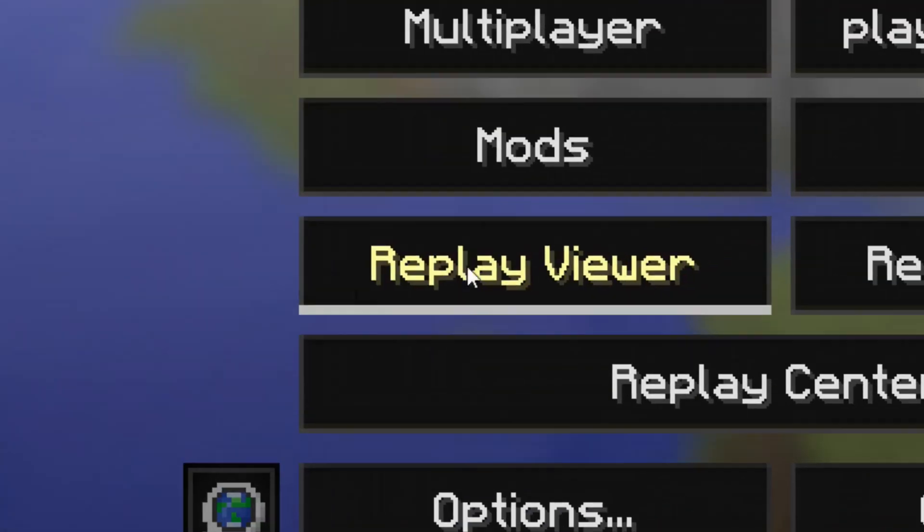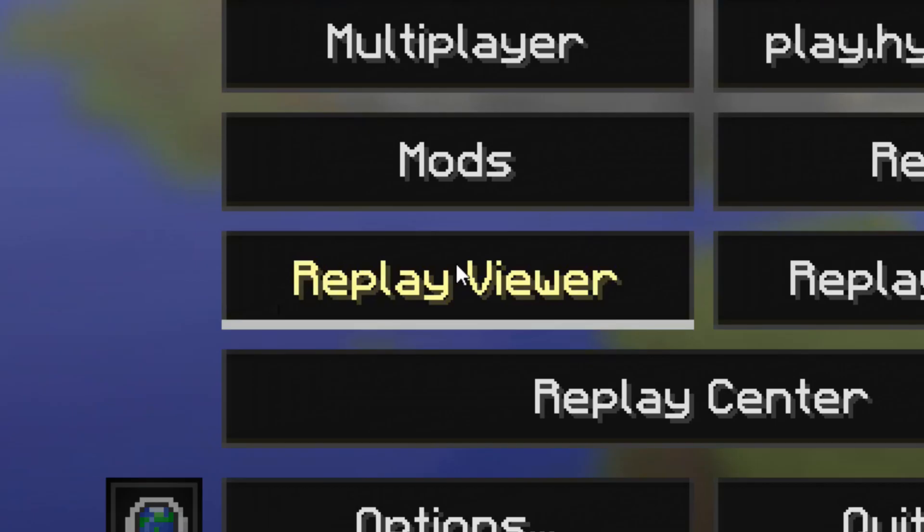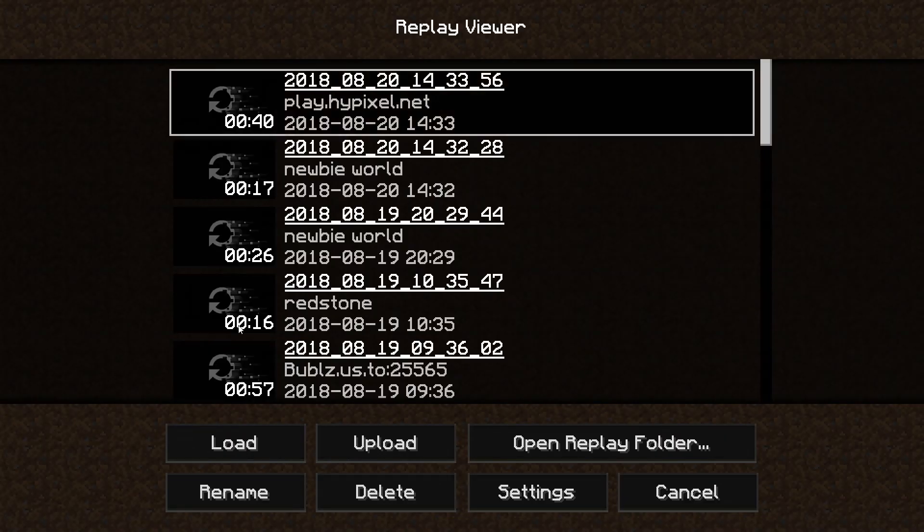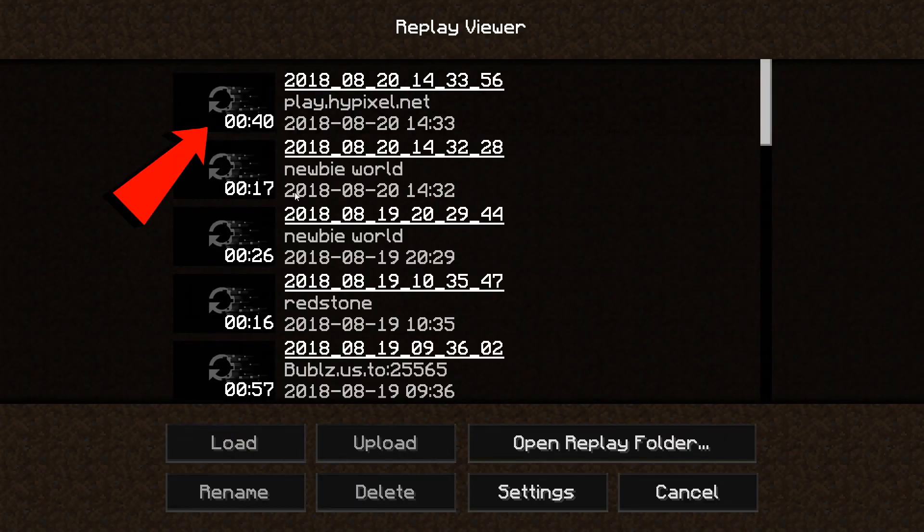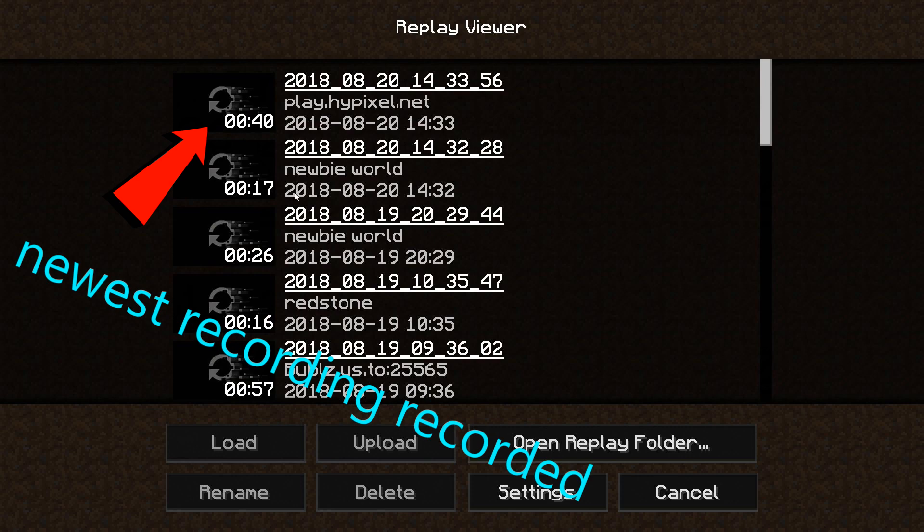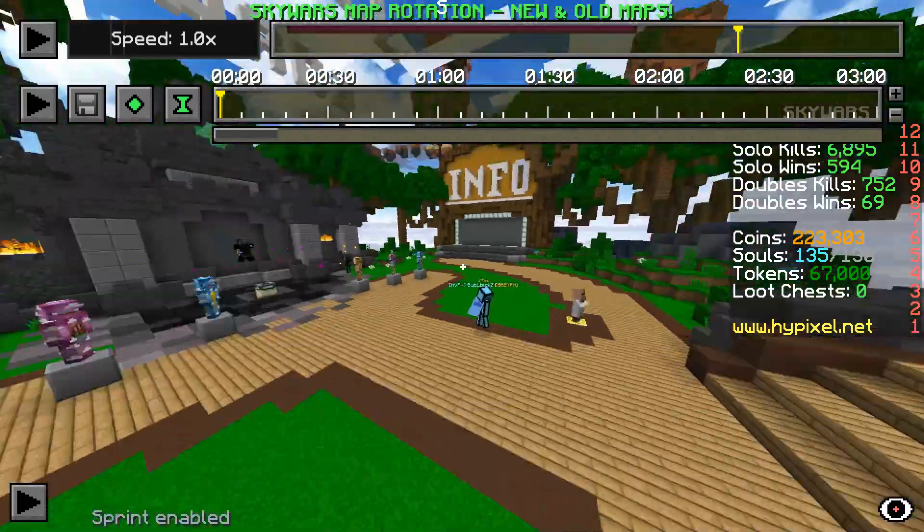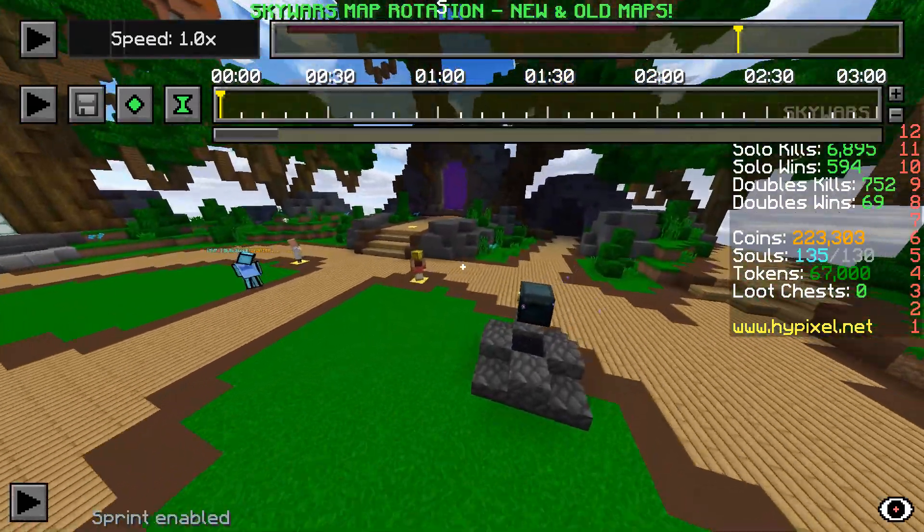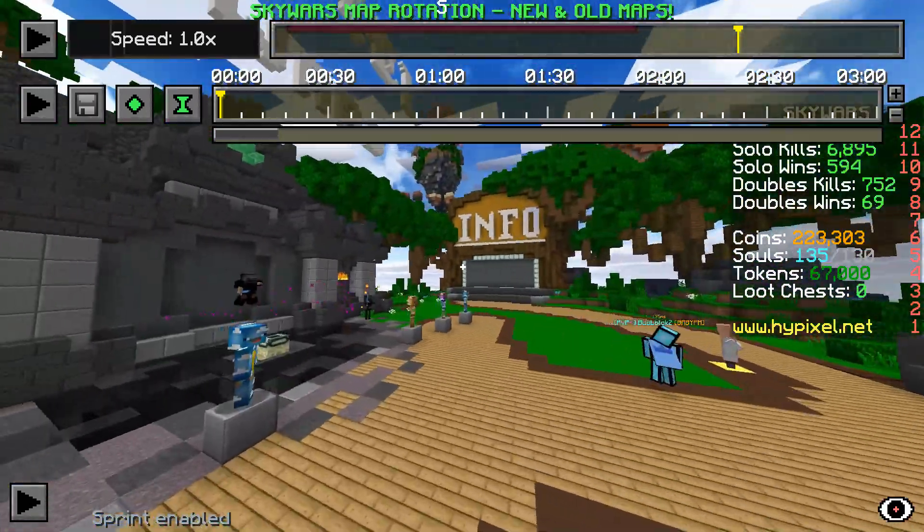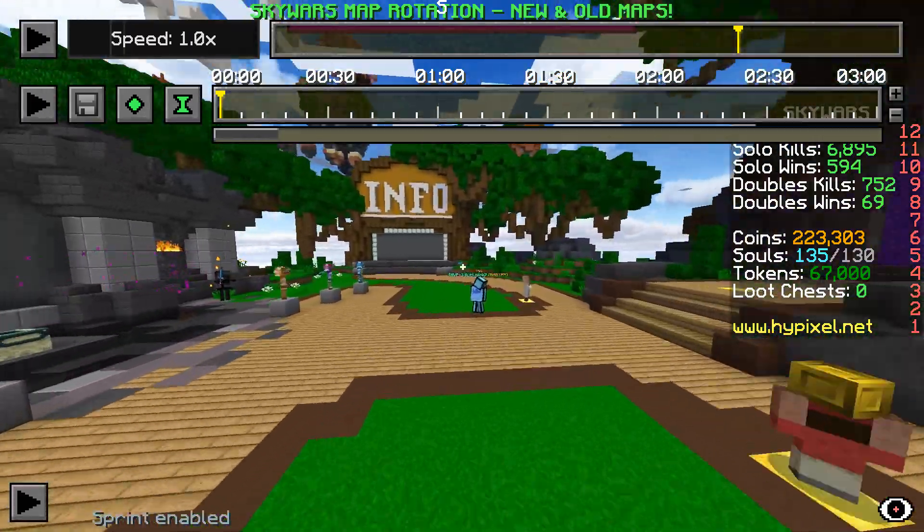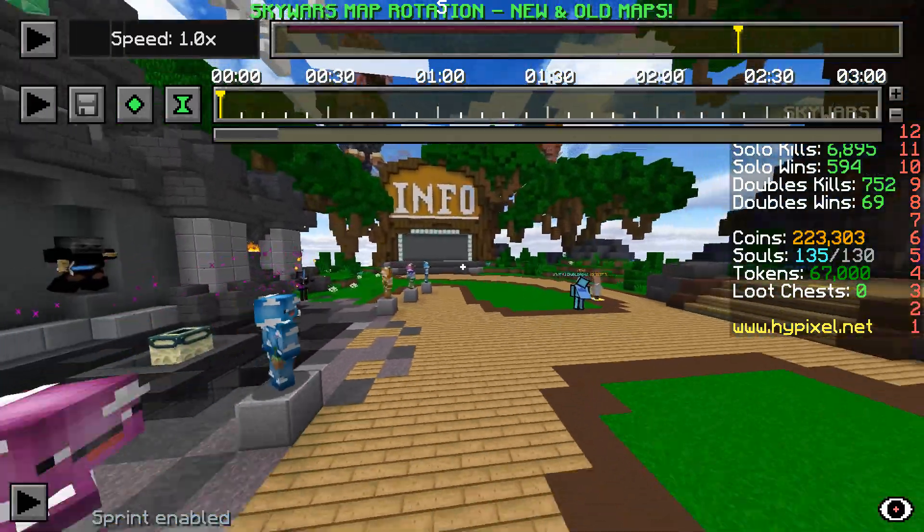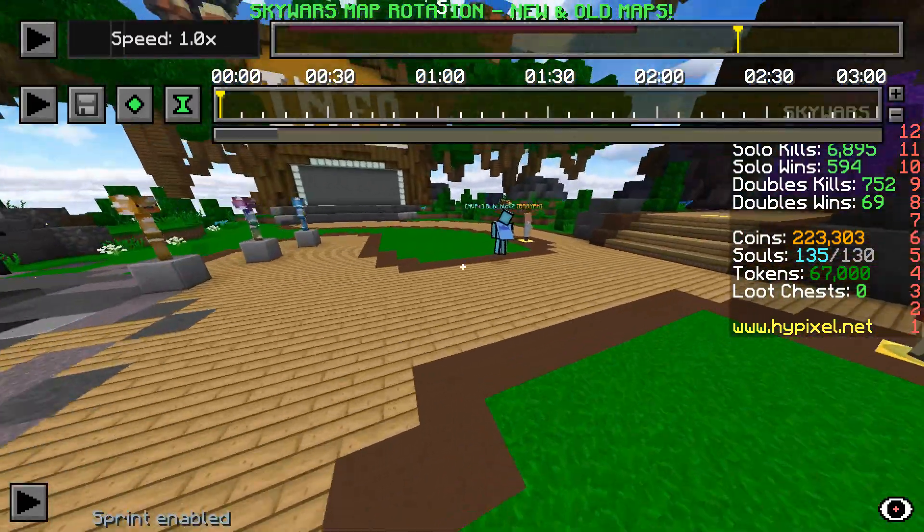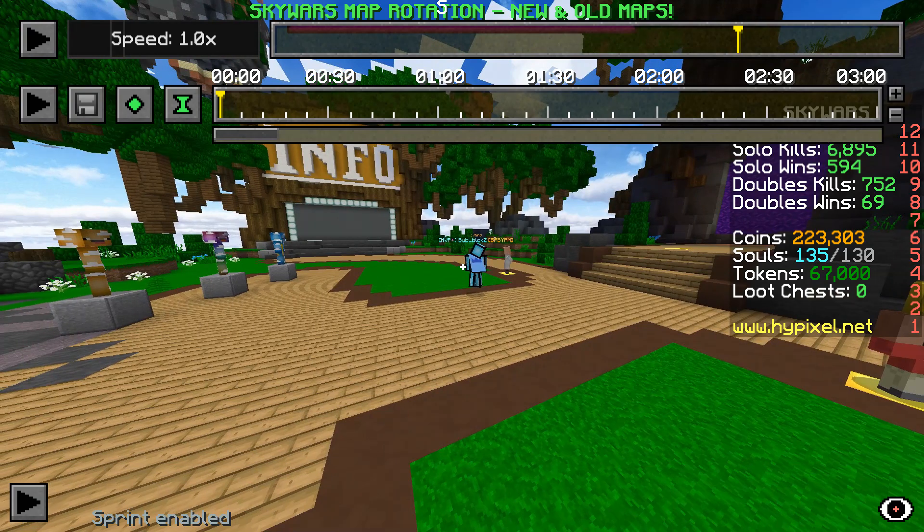First go to Replay Mod viewer and click the video you want to edit. The recording on the top is the newest recording recorded. Now you are in the editor. Here you can move around with the WASD keys, space to go up, and shift to go down, kind of like Minecraft.